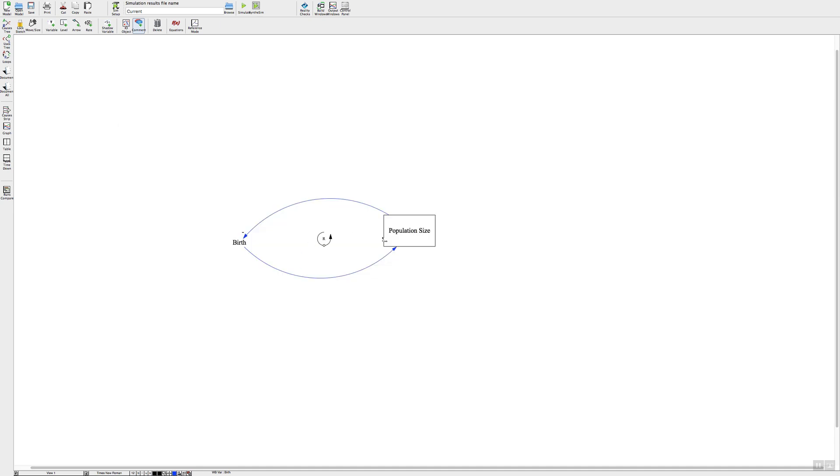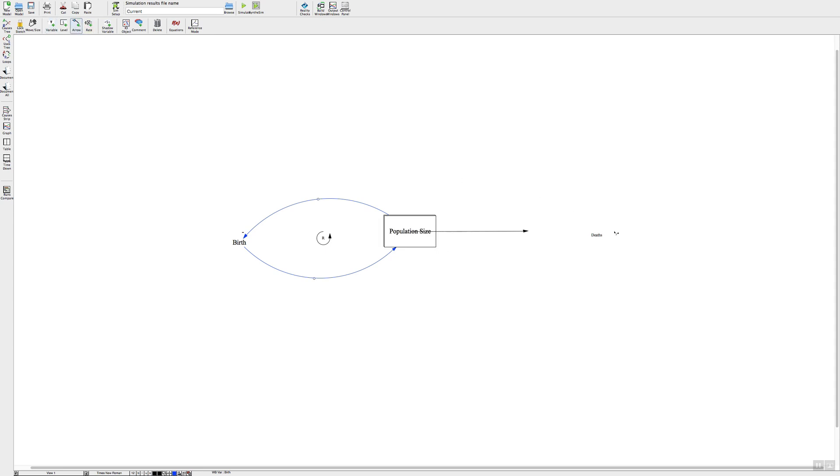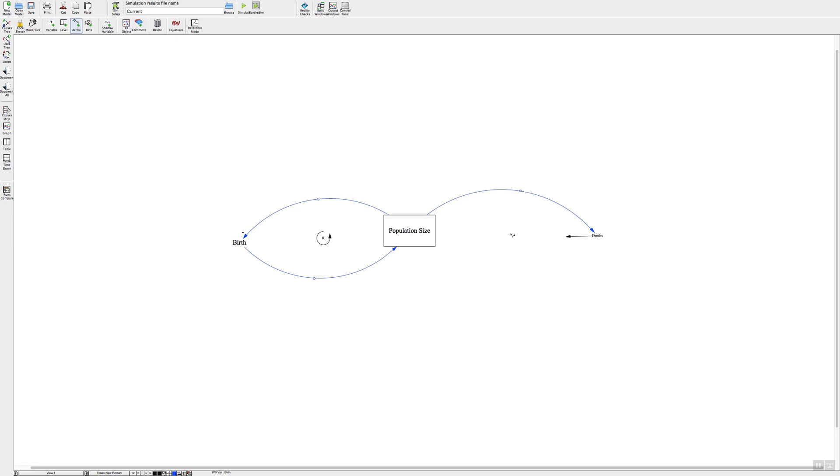And if you want to do a balancing one, let's go ahead and do another flow variable. Click on the variable button and press death, and do our arrows from the cause to the effect and click on the circle and stretch it over.